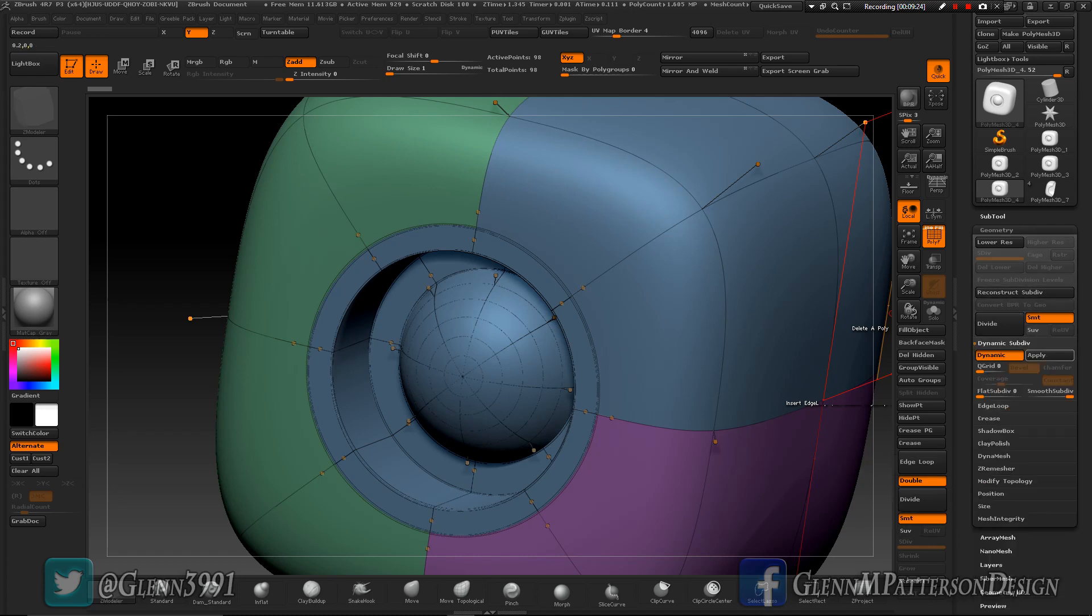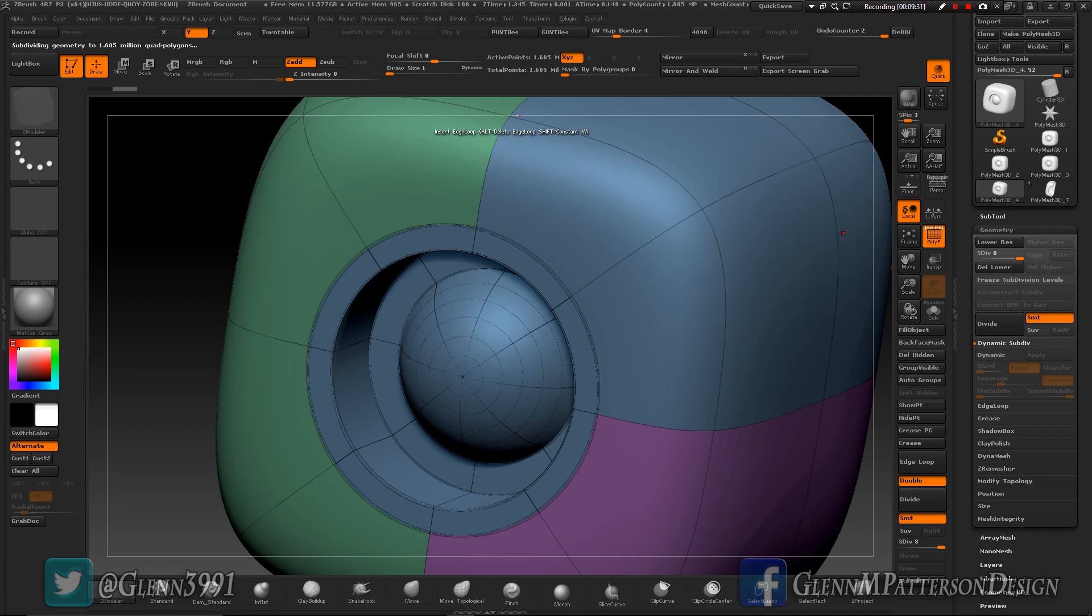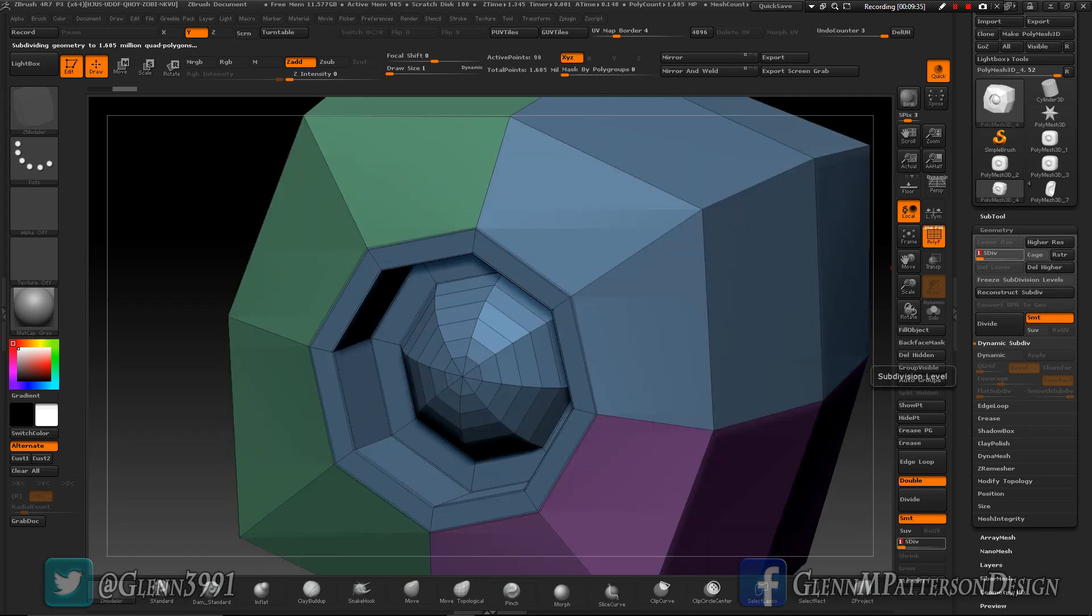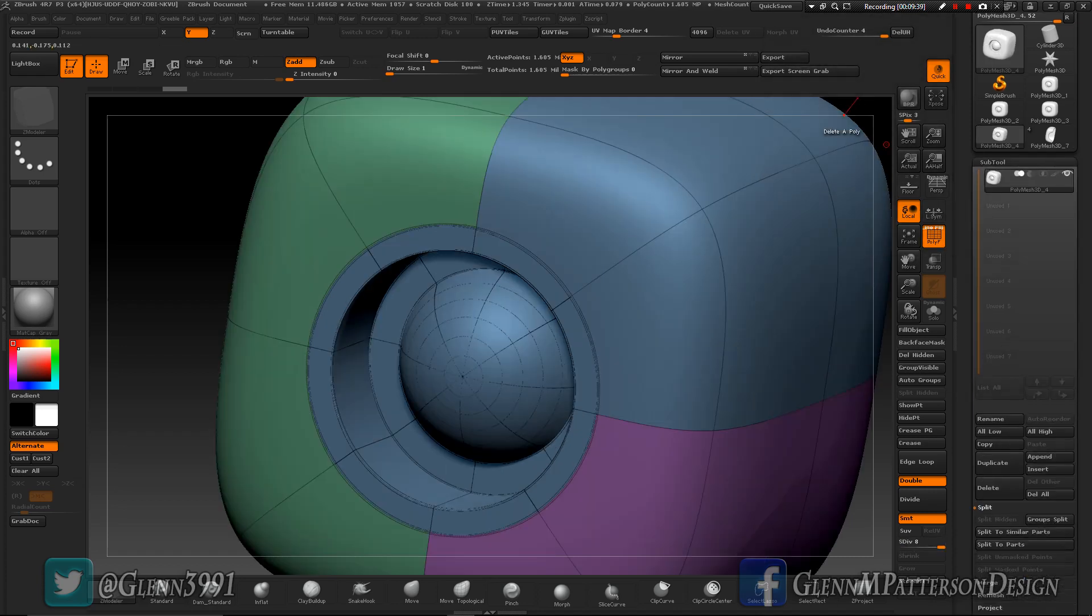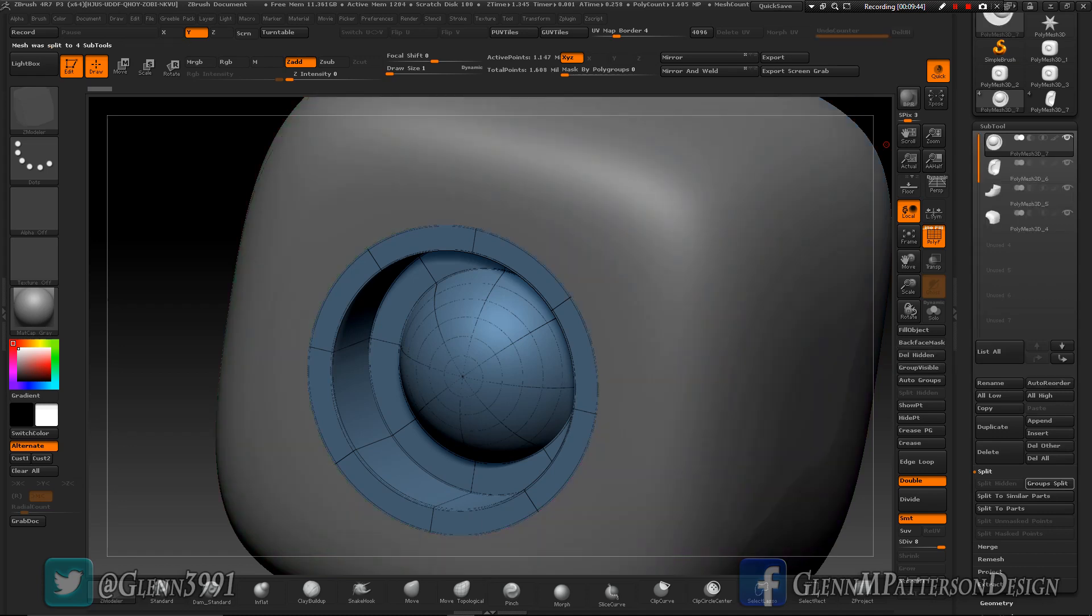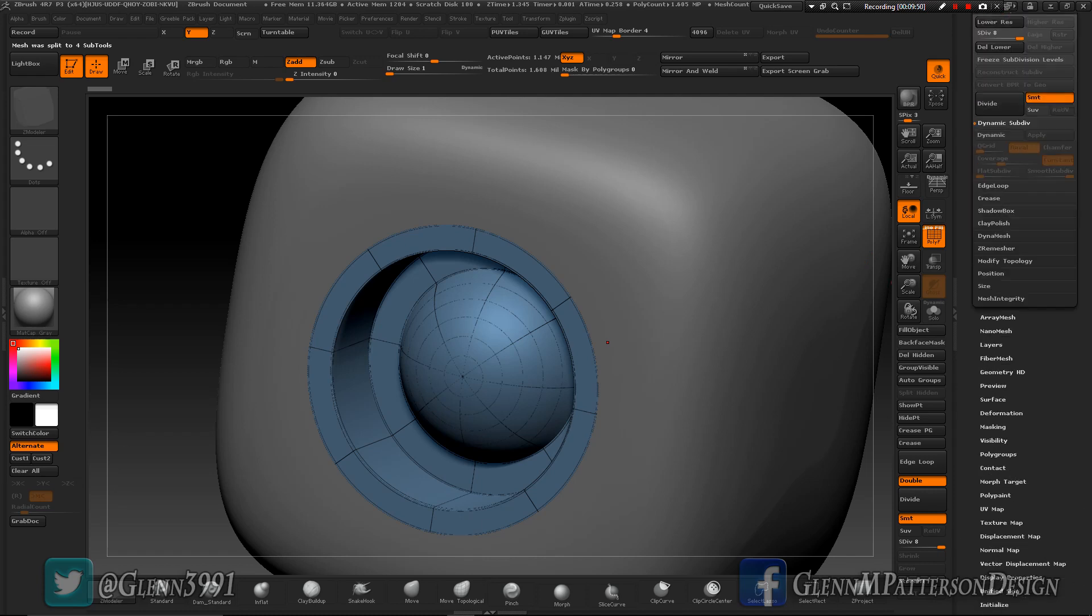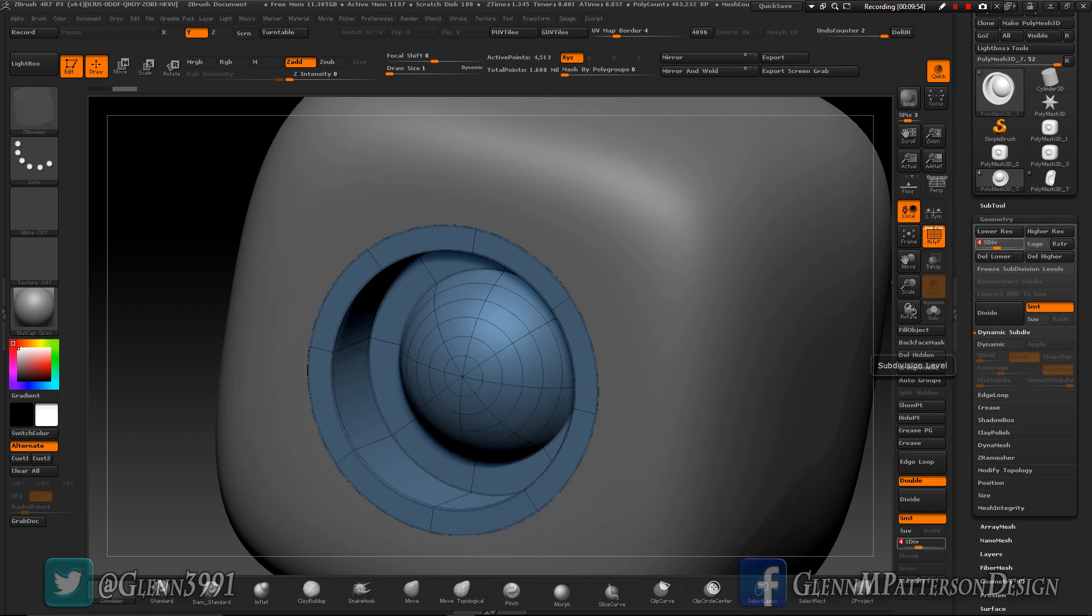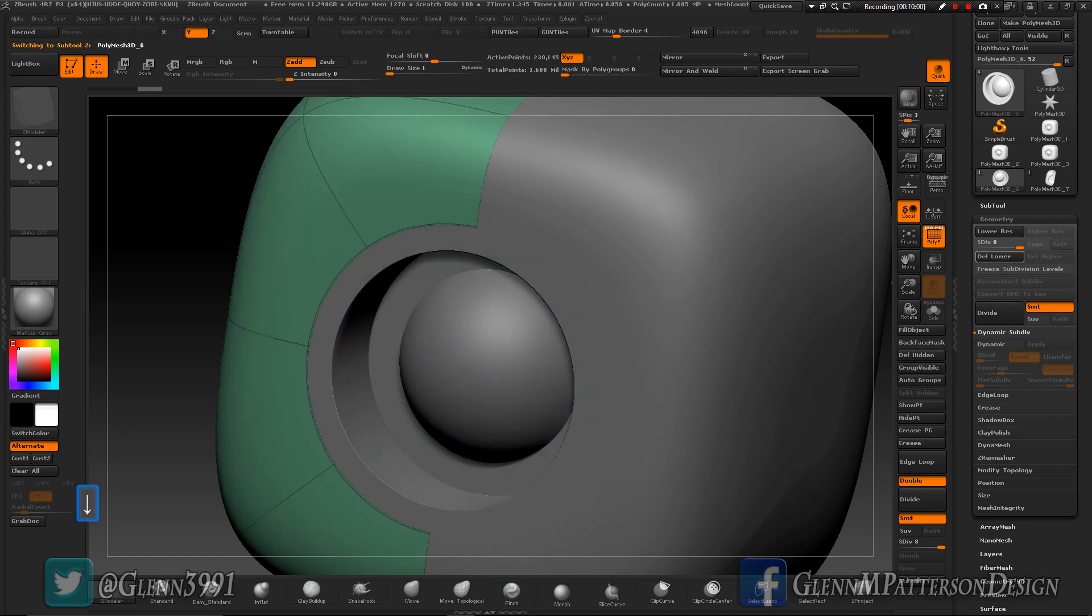What you want to do first is actually under dynamic is apply. So go ahead and apply it. It made 1.6 million polys, that's fine. But nice thing about it is it kept the subdivision. Let's go to subtool and let's go ahead and do a group split.